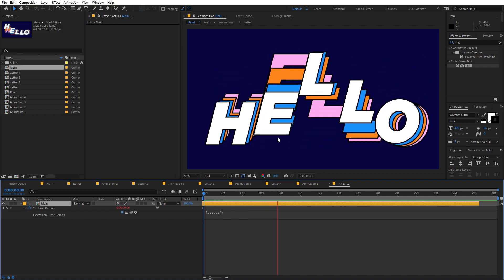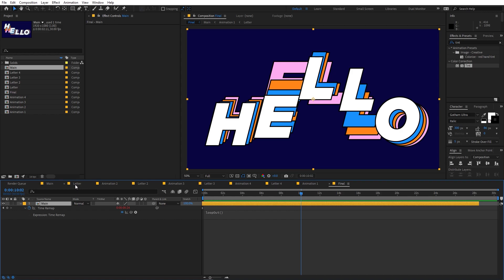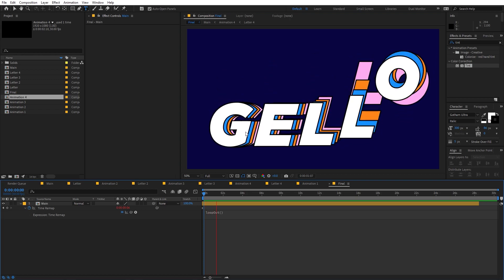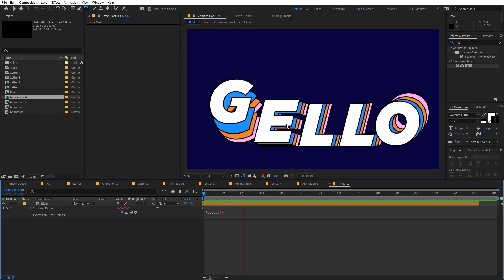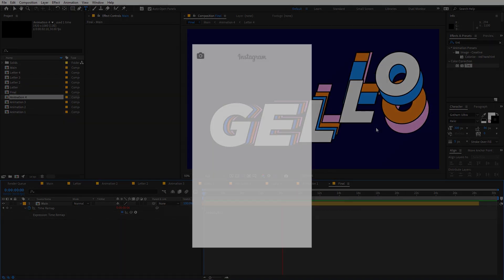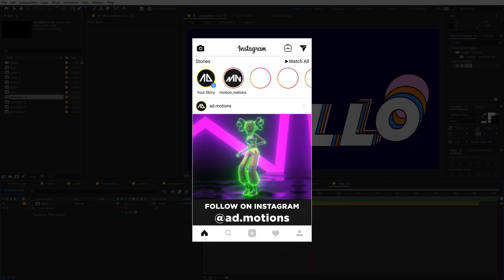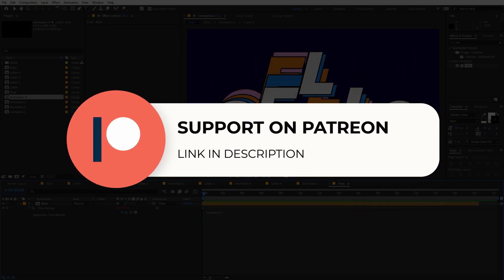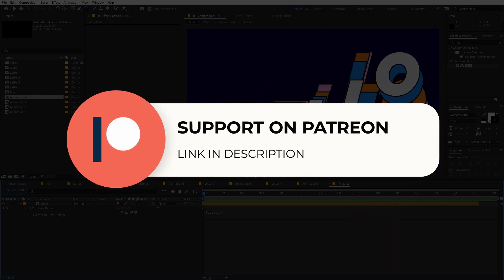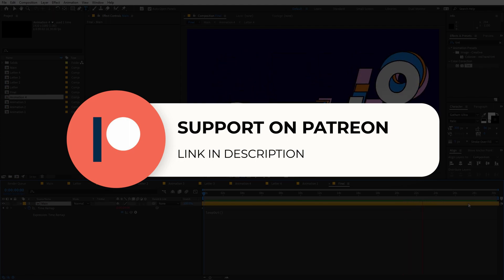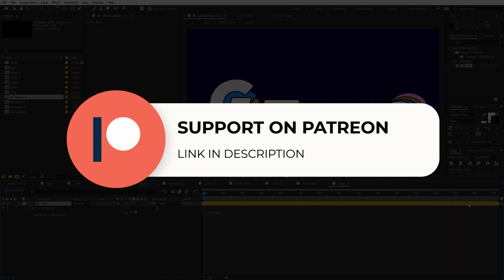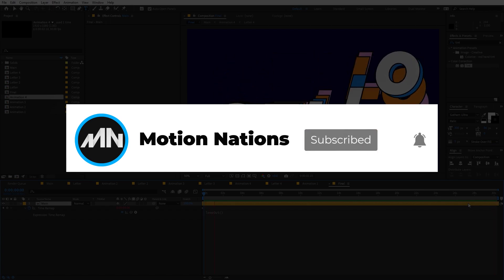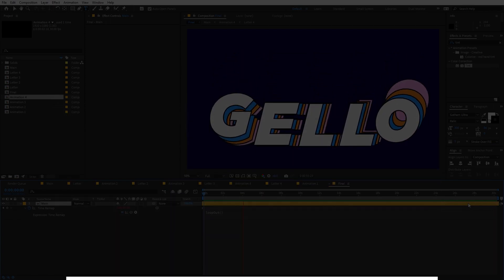This is how you can create these kinds of animations. If you want, just go to the letter comp and type whatever you want — you can change the text and play around with the colors. If you create this animation and upload it to Instagram, make sure to tag me — I'd love to repost it. The project file for this tutorial is available on Patreon, where you'll also get access to exclusive templates. If you have any questions, ask in the comments below. My name is Abhishek — see you in the next one.